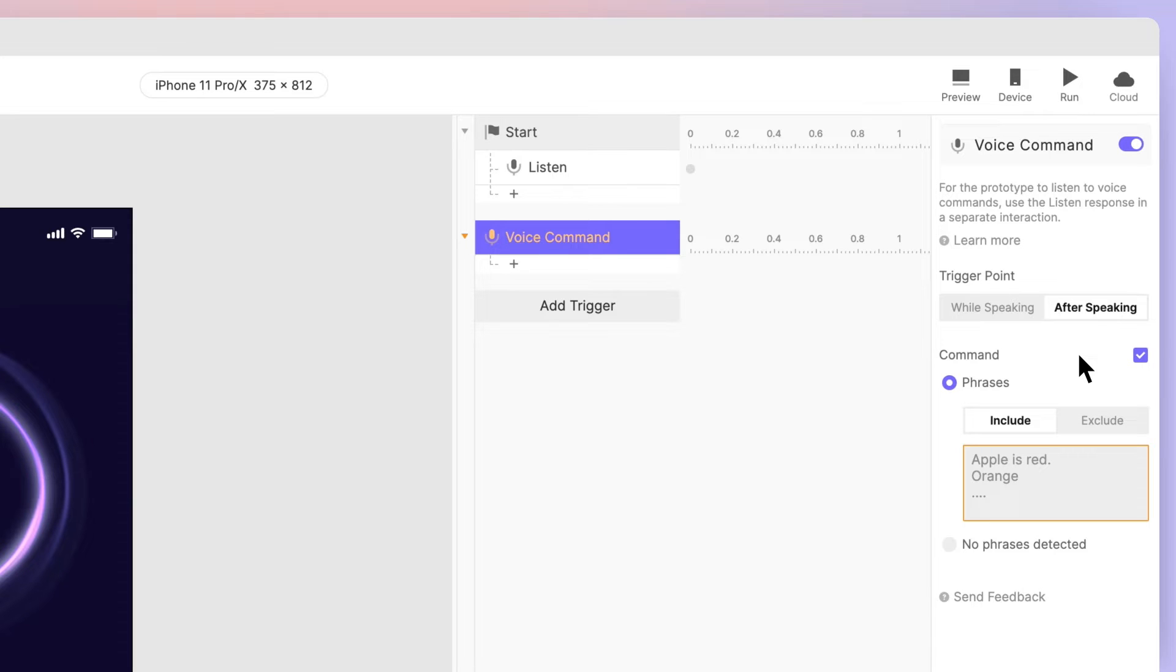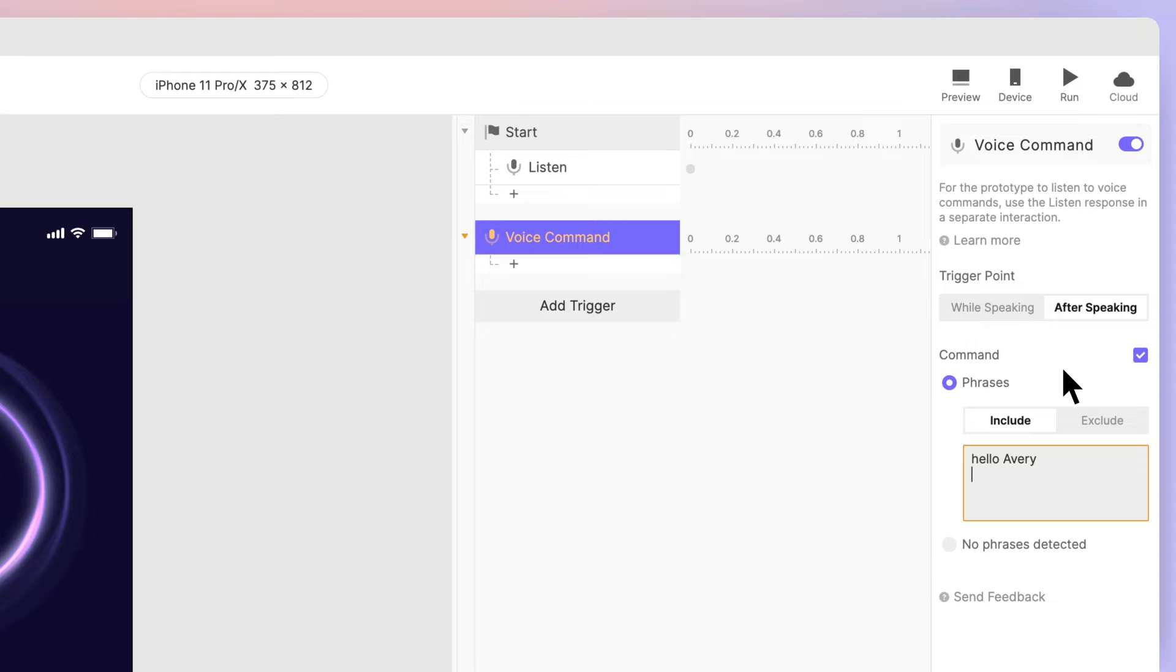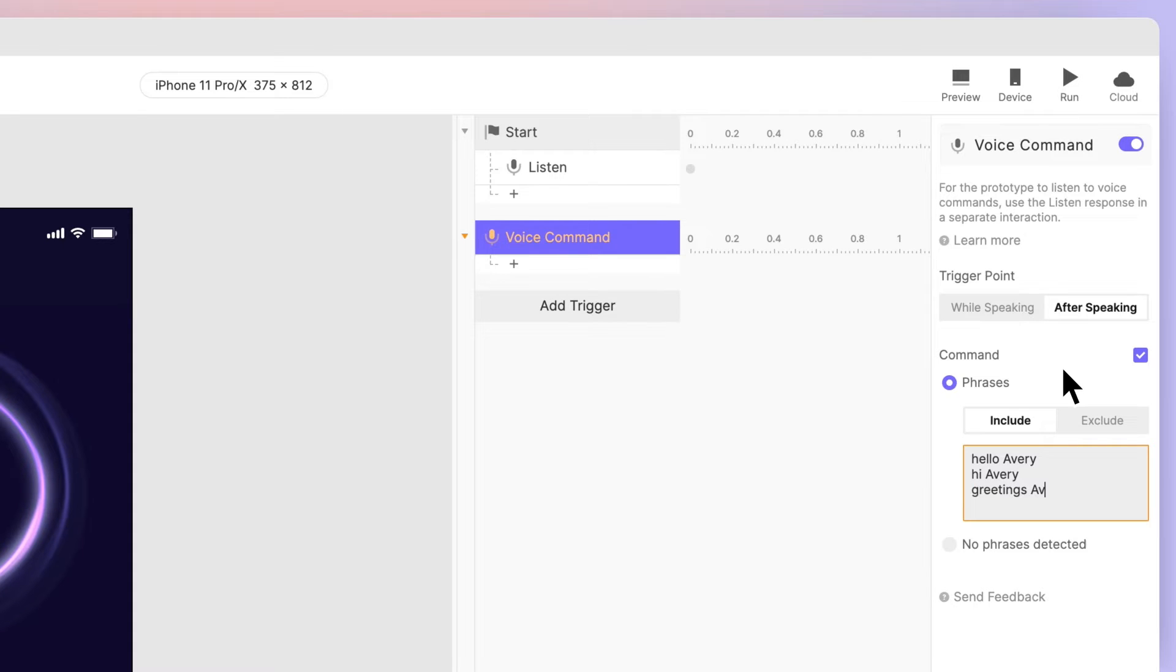Next, configure the phrases that will trigger this command. Add the phrase, Hello Avery. You can add additional phrases to allow for variations in how you might say your greeting. For example, you could also have this command triggered by the phrase, Hi Avery. Add each variation on a new line in the phrases box.